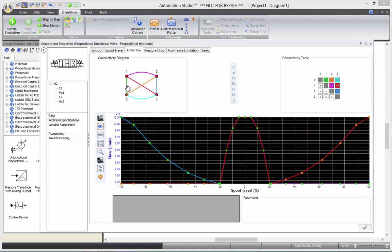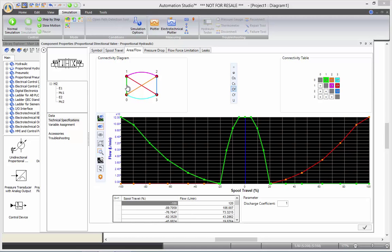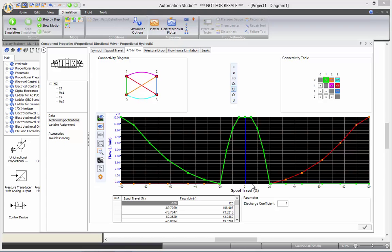If I select the port 0 to port 1, the flow on spool travel relation is illustrated here. I have a 12 liter by minute flow if my directional valve is completely to the end. Or I have an open center, so from about minus 10 to 10 percent travel, I also have the maximum flow of about 12 liter by minute.